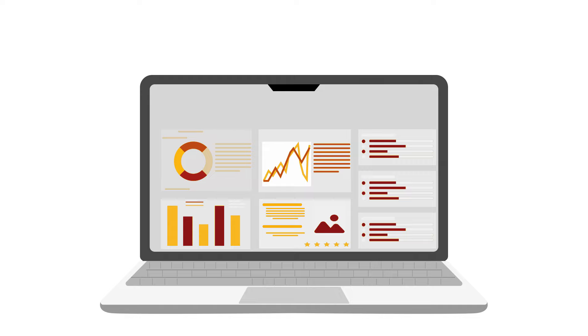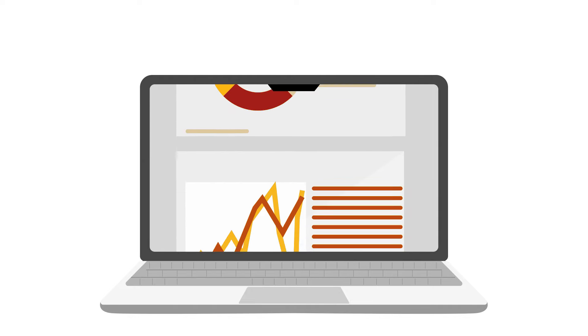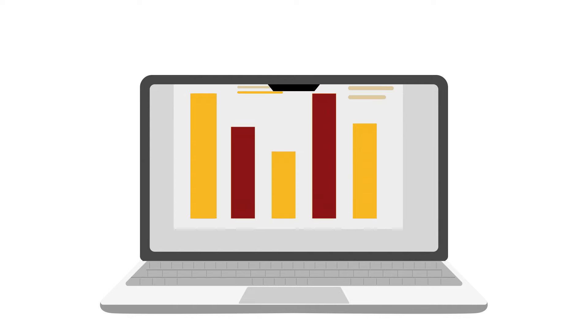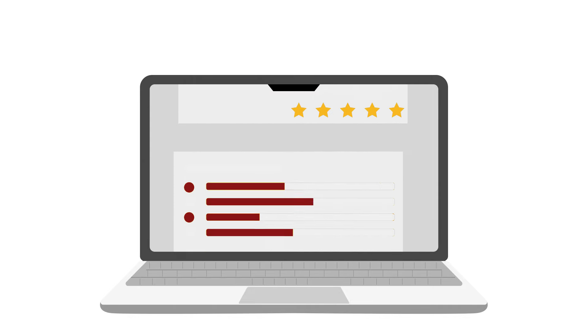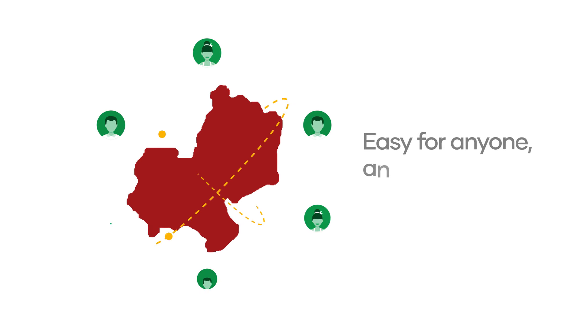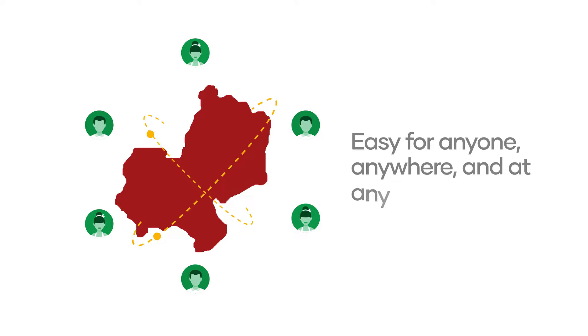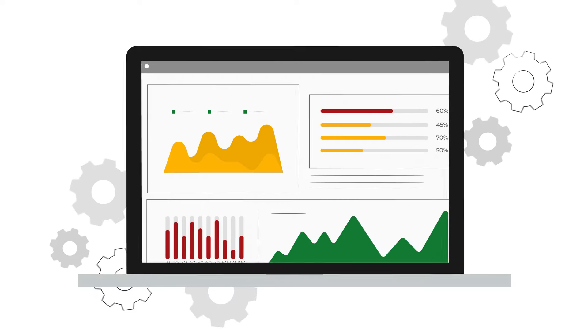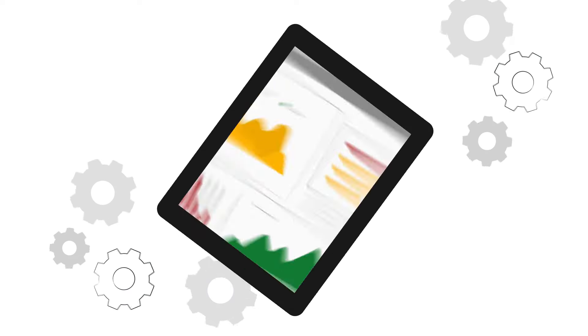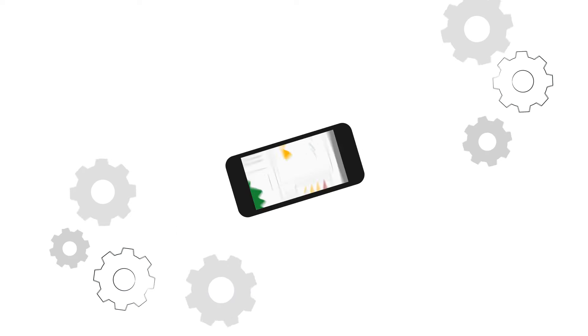Data submission becomes faster from data owners and data visualization is easy for anyone, anywhere and at any time, with a laptop, iPad or mobile phone.